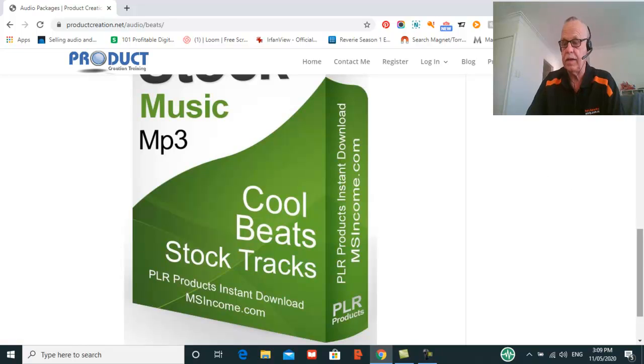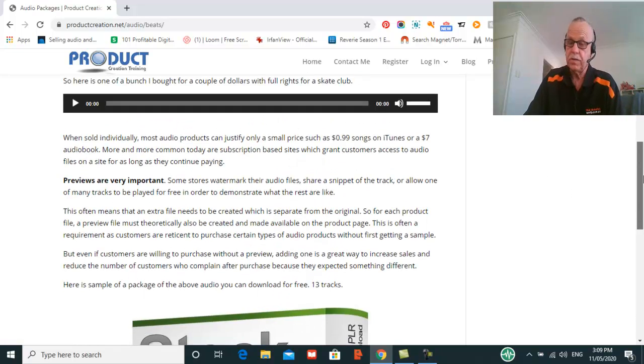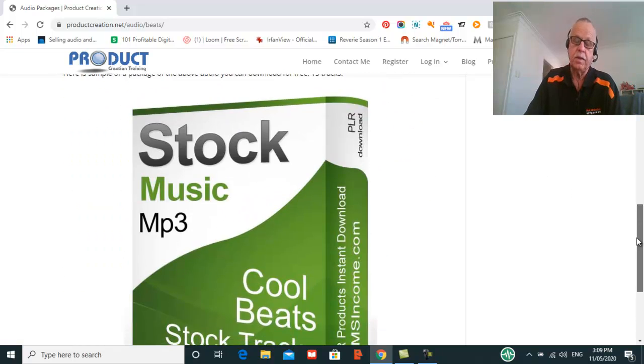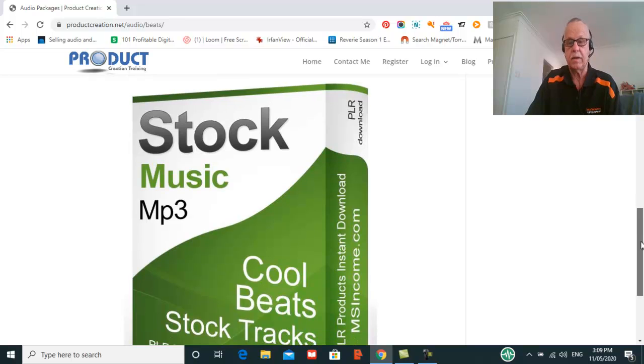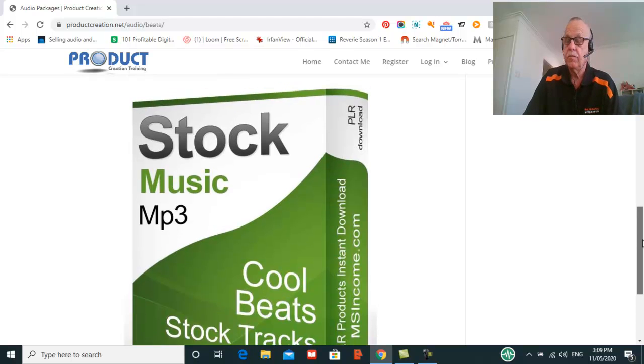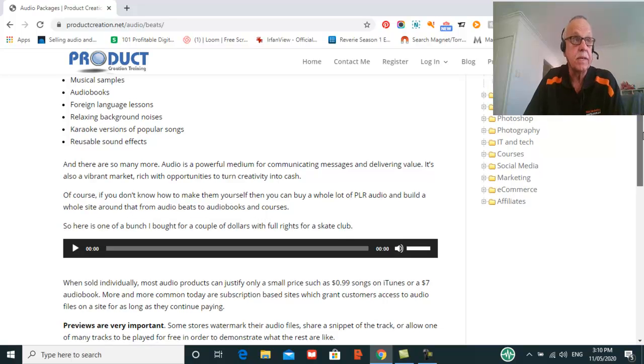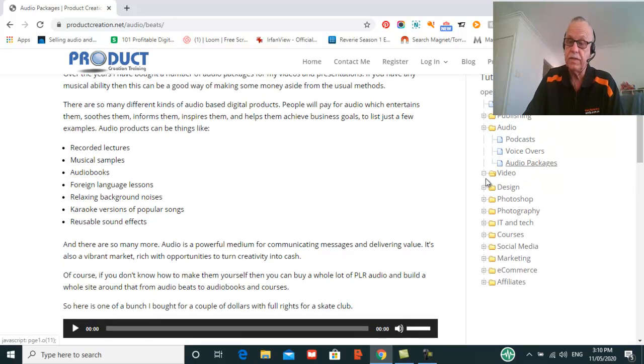I'll show you how to do that as well, so you don't actually have to make the audio. Just go out and buy these packages of royalty free audio tracks very cheaply and bundle them together to make a product.